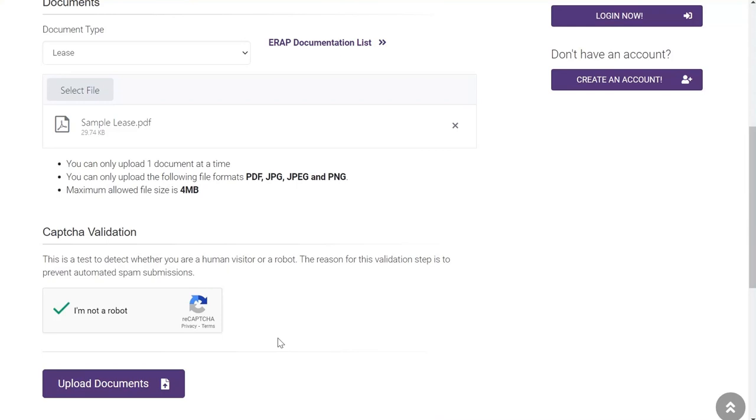Take another look at the screen to make sure your application number and date of birth are correct, as well as you've selected the proper document type and document. Once that's confirmed, please click the Upload Document button to complete your upload.